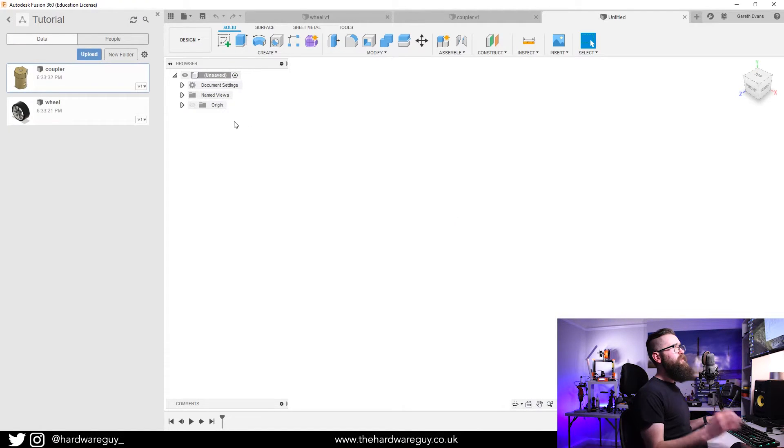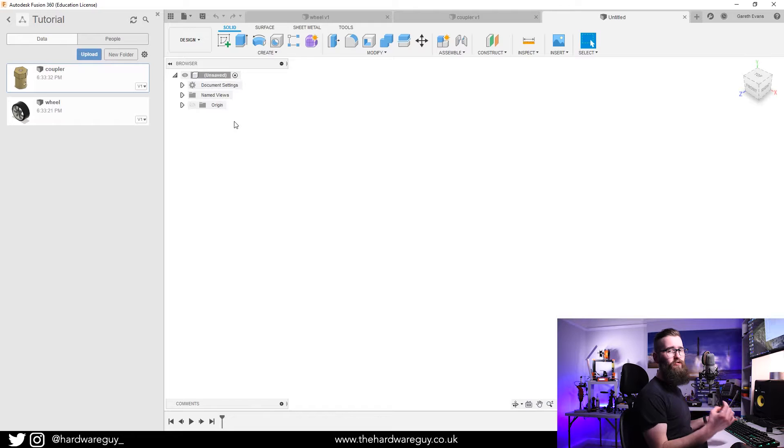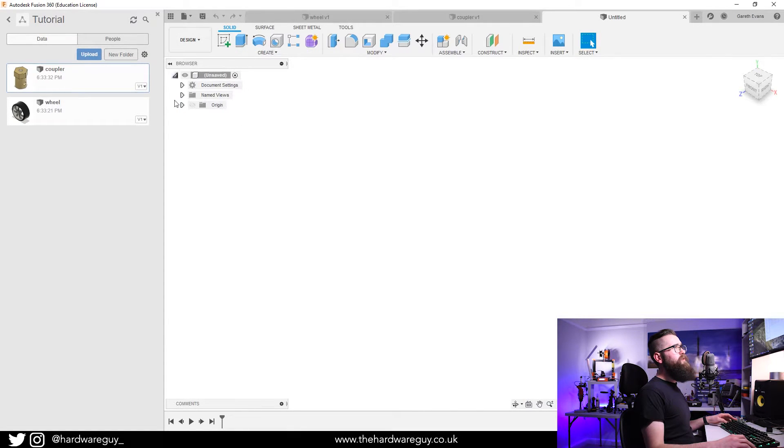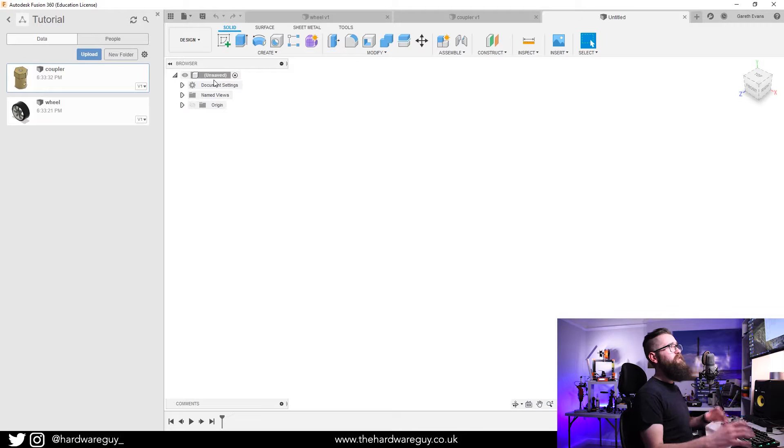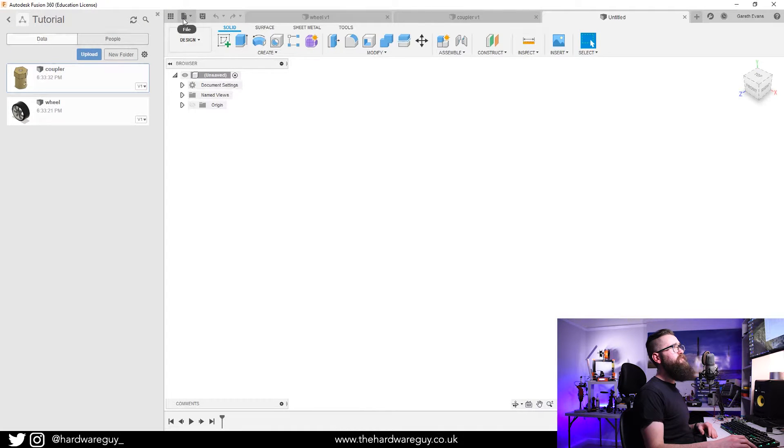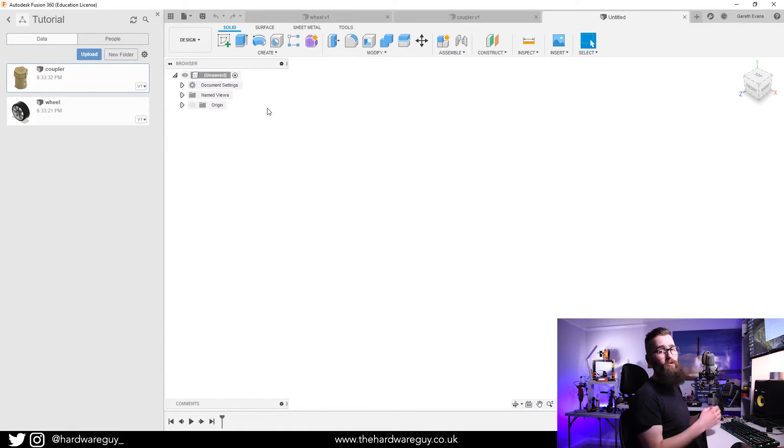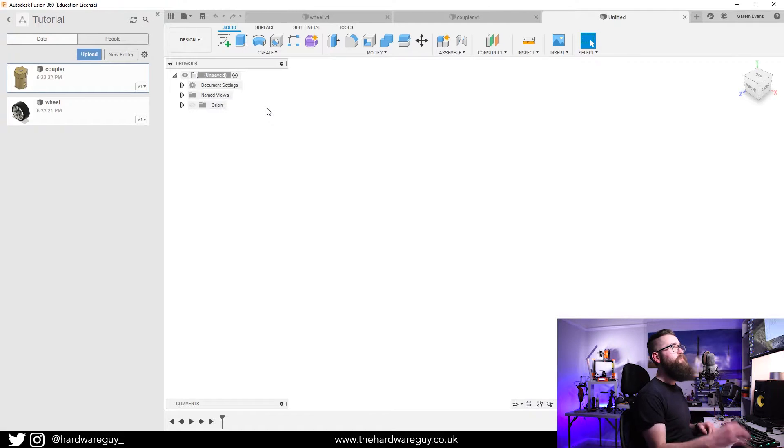Every time you want to import something in, you have to create a new component. On your project tree here where everything expands out, first thing you're gonna have to do is save it, because if you try to import them to a non-saved file, it's not going to work.